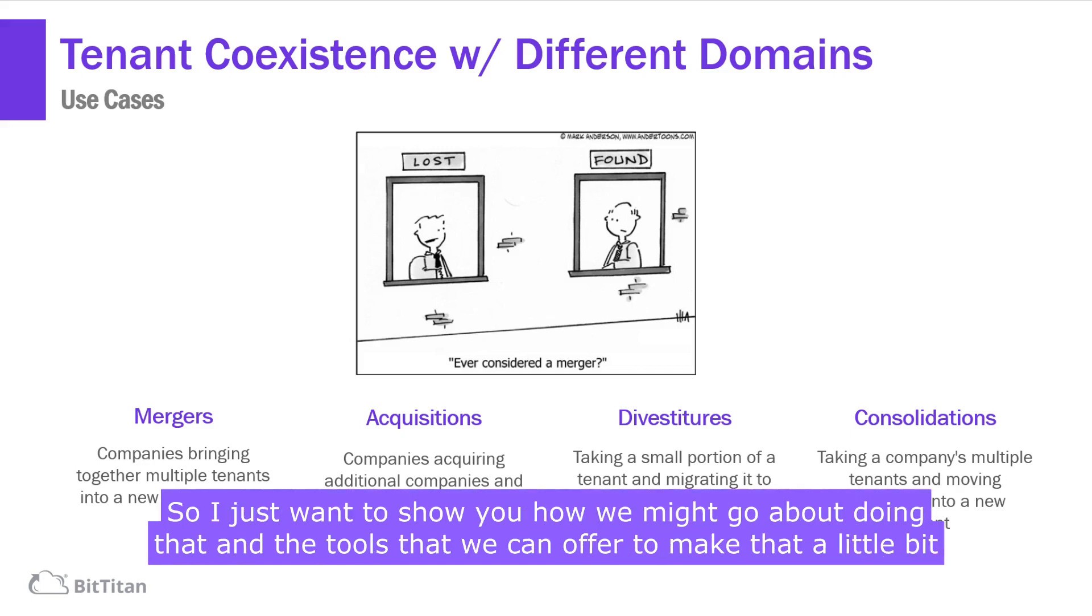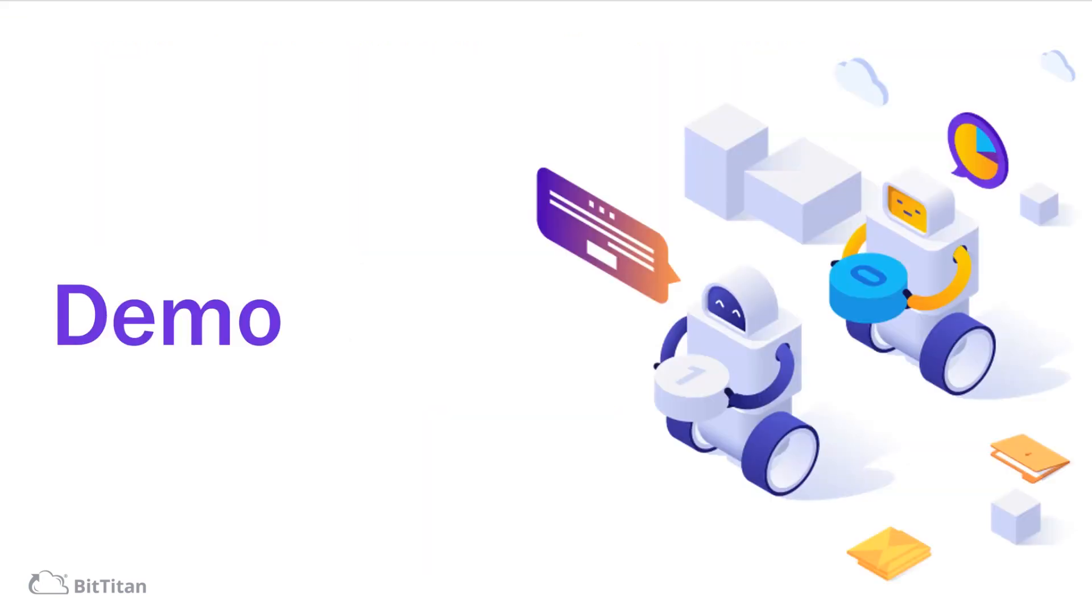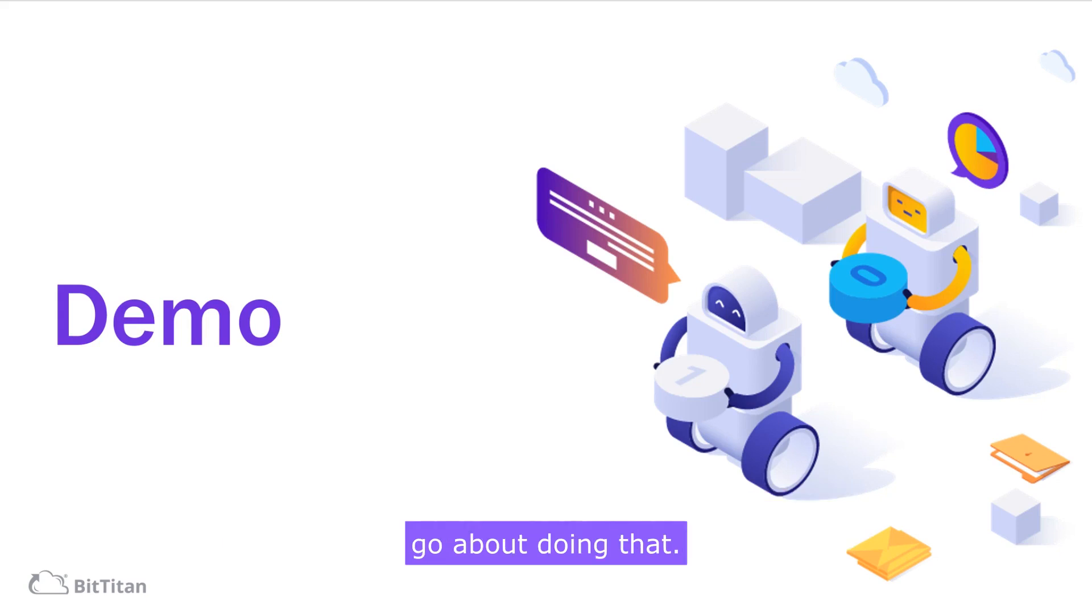So I just want to show you how we might go about doing that and the tools that we can offer to make that a little bit simpler for you. So let me jump straight in with a demonstration from the MigrationWiz console.